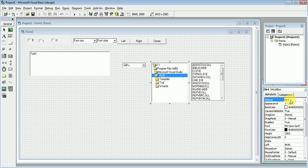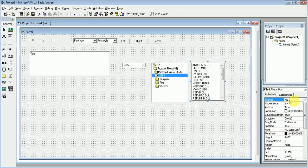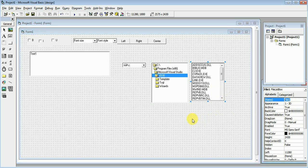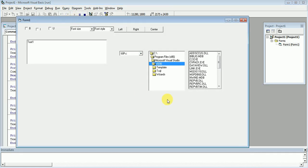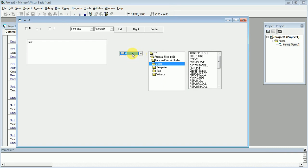And the third one is File Box. By default, the name of the drive is Drive1, the name of the directory is Dir1, and the default name of the file is File1. First of all, without writing any code, we will run this program and see how it works.